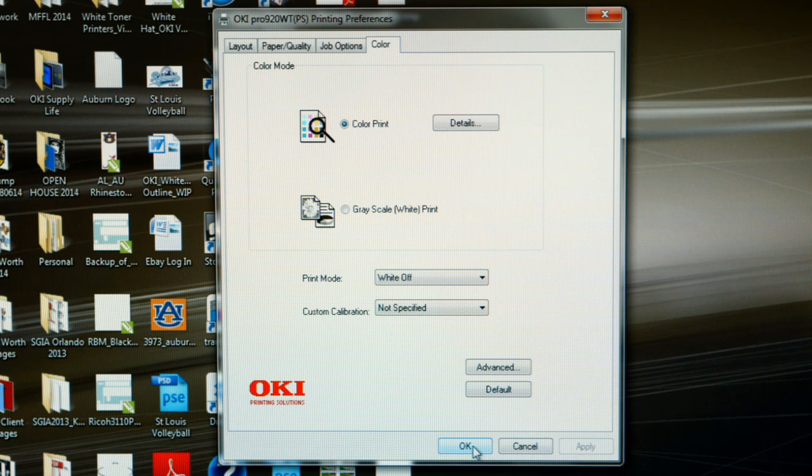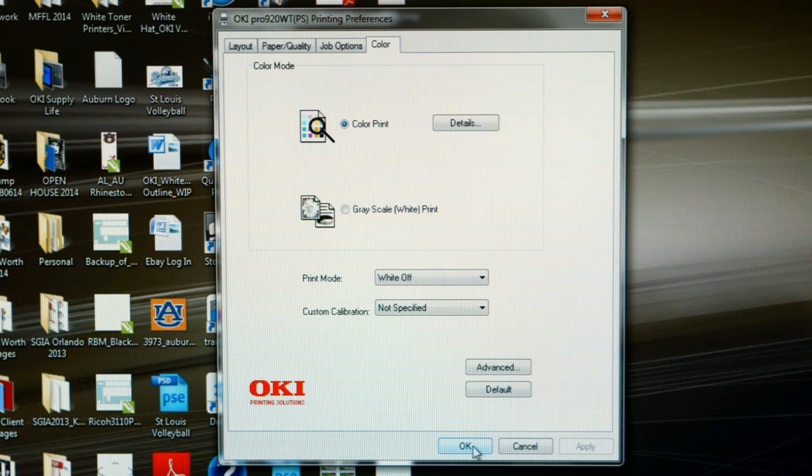So, now let's briefly summarize what we have covered in this technical video. If you follow the guidelines that we just covered regarding driver settings for the Okie ProColor 920WT, you should be able to run most transfer papers successfully through this unit. Remember, you want to make sure that you designate the multi-purpose tray as your paper source. Always run your t-shirt transfers through the multi-purpose tray.